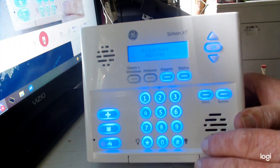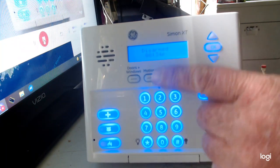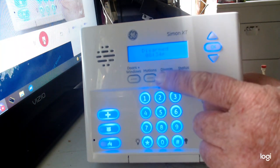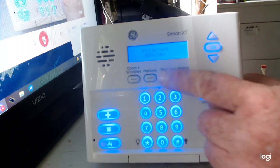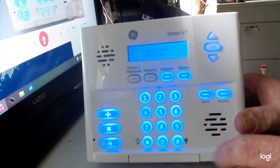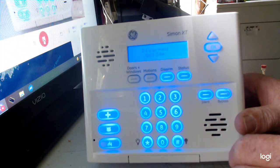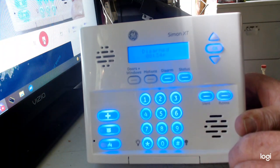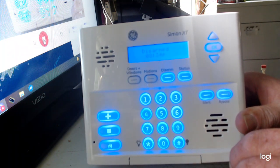All right guys, today I'm going to give you a short tutorial on how to reset the clock on a Simon XT. So let's see — the time right now is 4:04 PM.